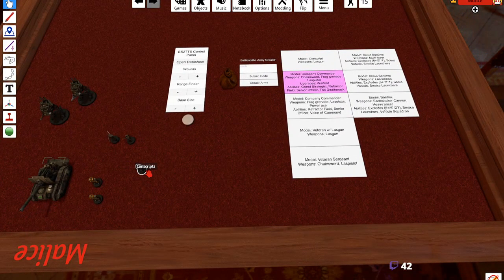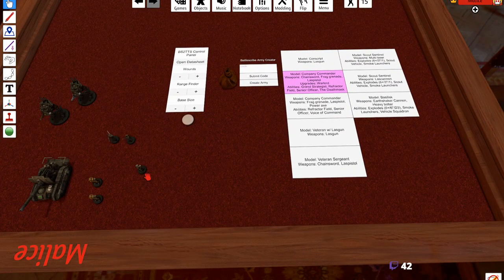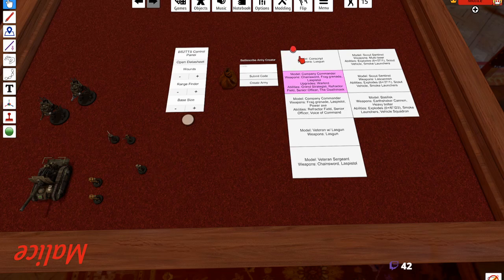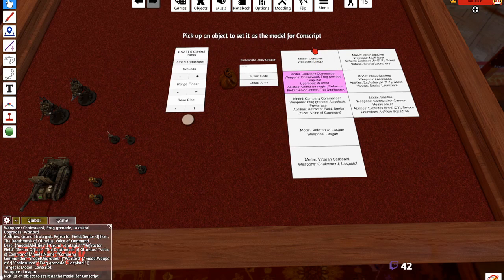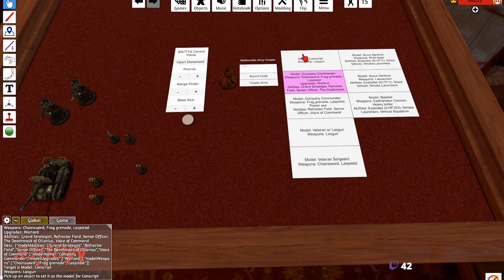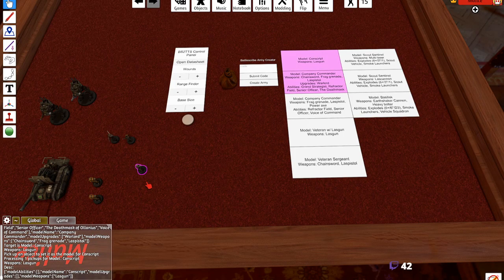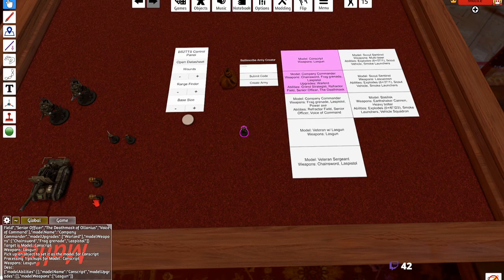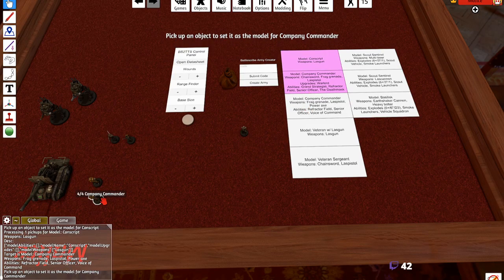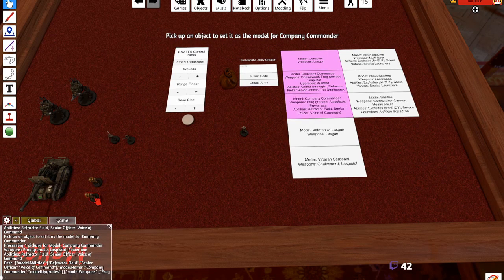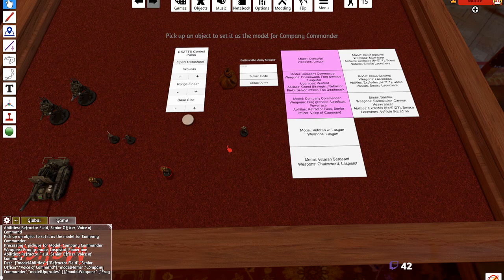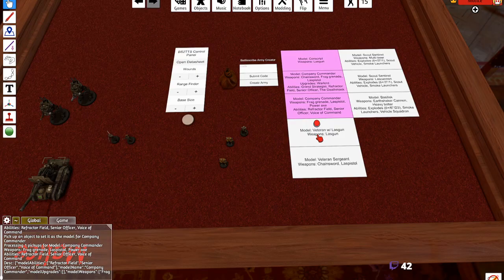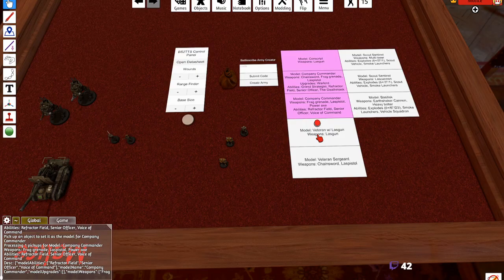So now what we need to do is we need to assign these models to each of these panels. So all you would do is you would click - it says pick up an object to set as the model for conscript. Pick up the conscript, bam, we're done. We did it on the company commander by accident.